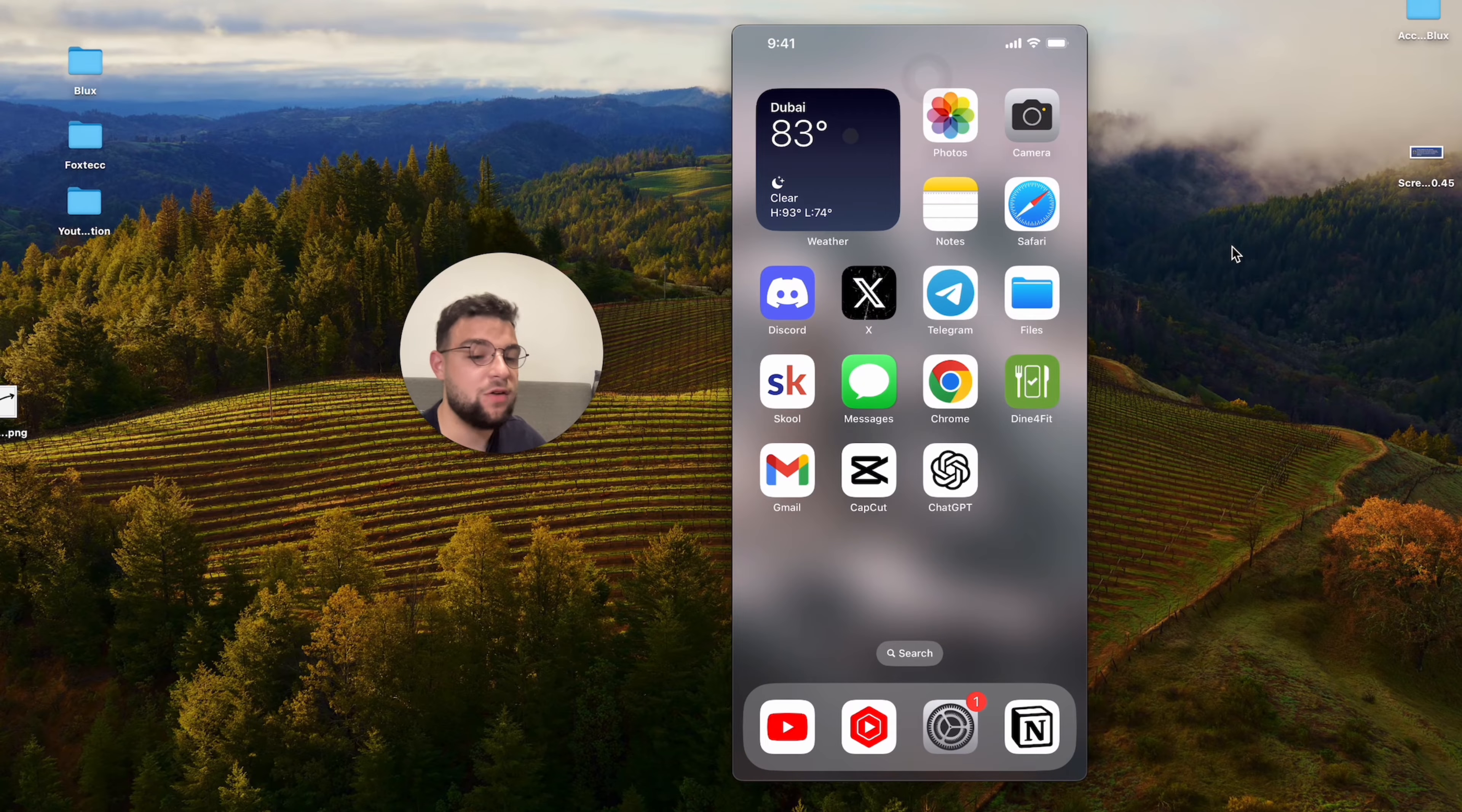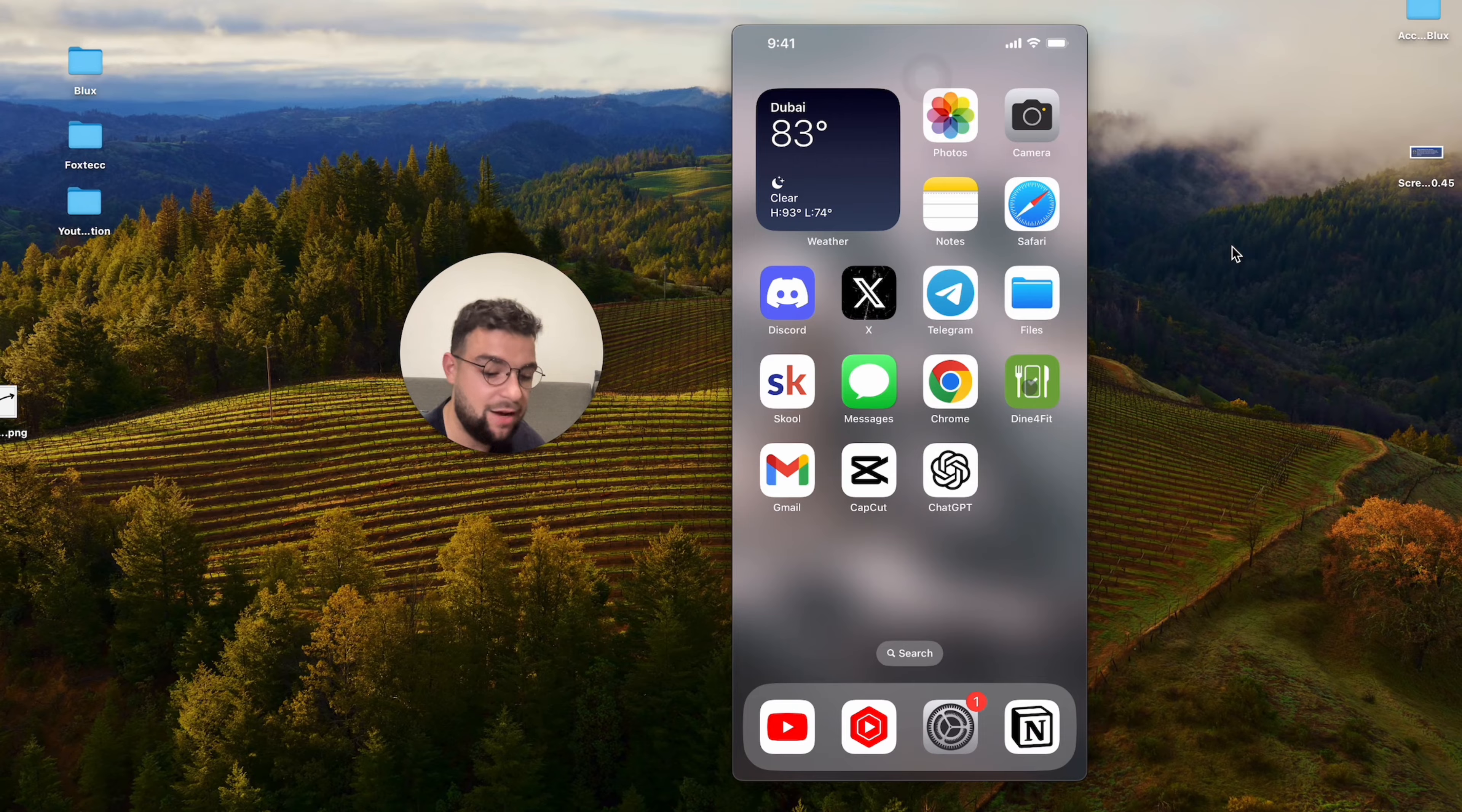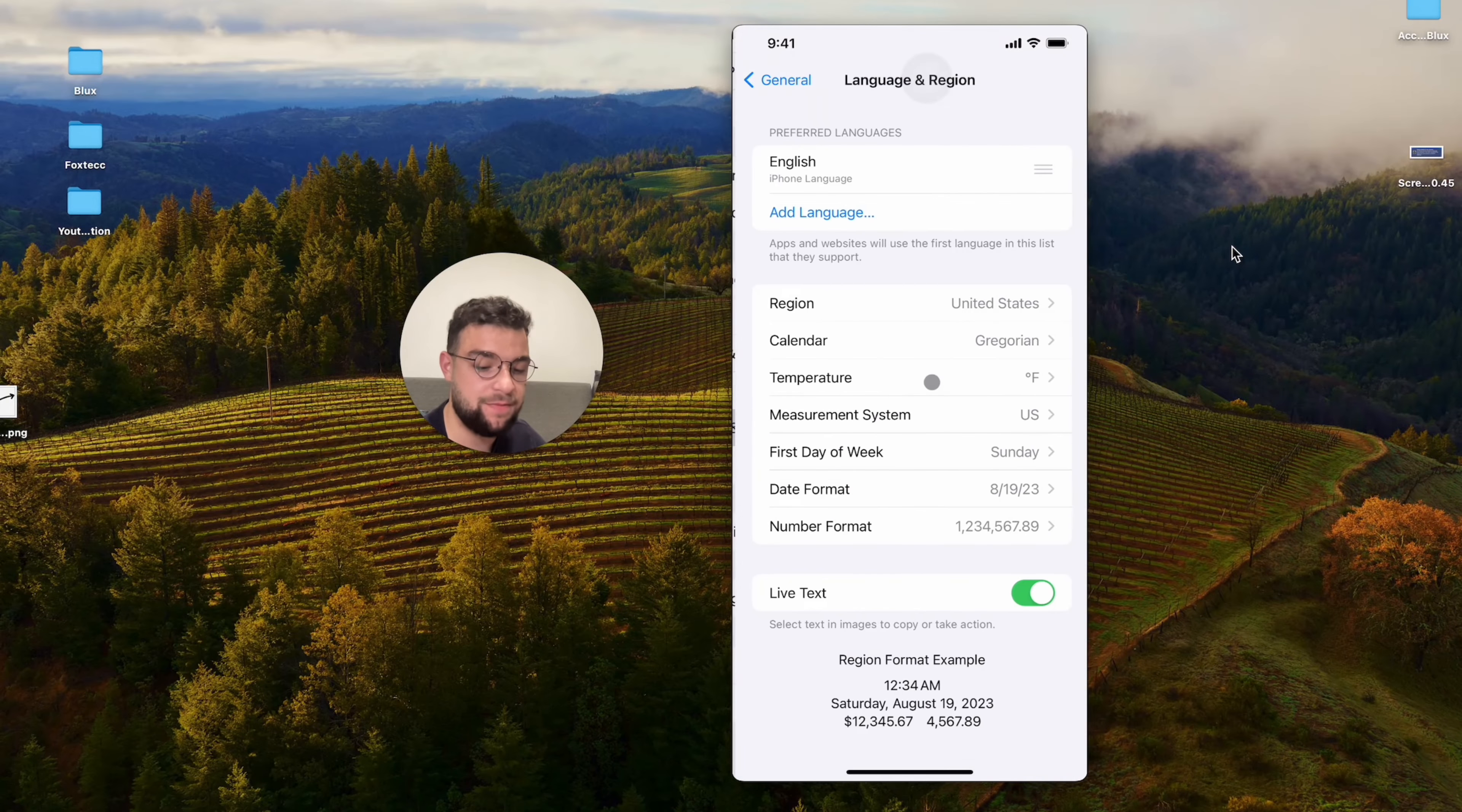And also if you want to customize the temperature, for example, for me, it is Fahrenheit and I live in Europe. We don't really use that. So in case I want to switch it to Celsius, I cannot do it within the weather app. I have to do it, however, through the settings. So I'm going to open up the settings, go to the general section and at the bottom, I'm going to be able to see the language and the region.